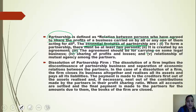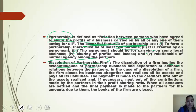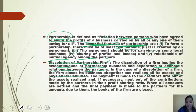Dissolution of a partnership firm means the discontinuation of the partnership and separation of the economic relationship between the partners. In this case, the dissolution of the firm closes its business altogether, realizes all its assets, and pays all its liabilities.